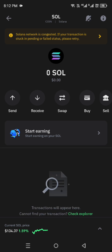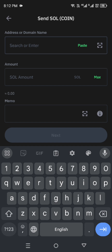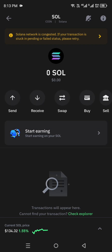If you have Solana and want to send it to someone, click the 'Send' option and add the required details: address or domain name, amount, and memo. To receive, click 'Receive', share your QR code, and you can receive Solana. You can also swap it with other currencies using the swap option.